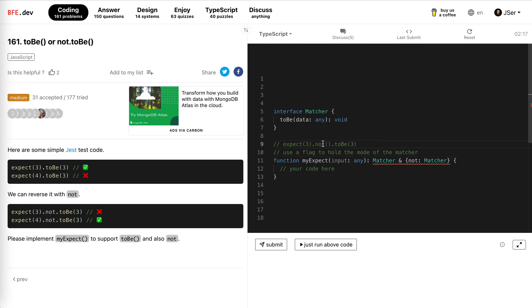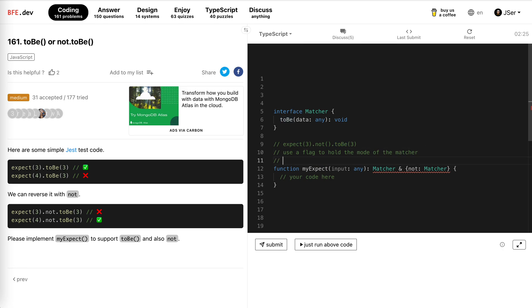And then in not, we reverse it, and for the other cases, we do nothing, and in each assertion, we check the mode. In each assertion, we check the mode. Okay great, let's do it.